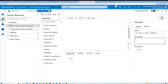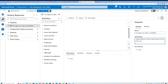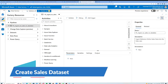As a good practice, let's apply a description. I will give it a description of 'ingest web store online sales data into the data lake'. We do not need to change anything in the Annotations section.